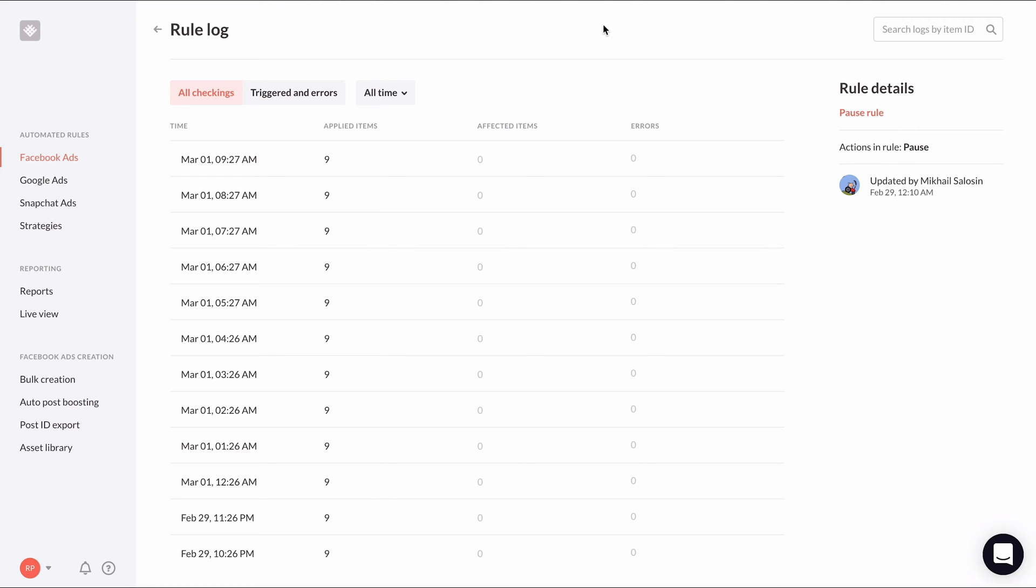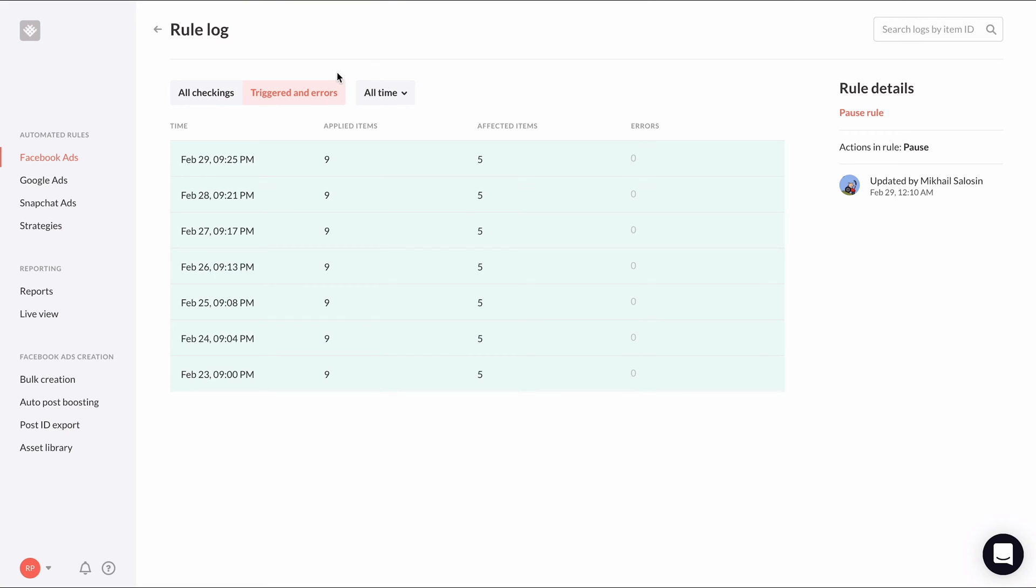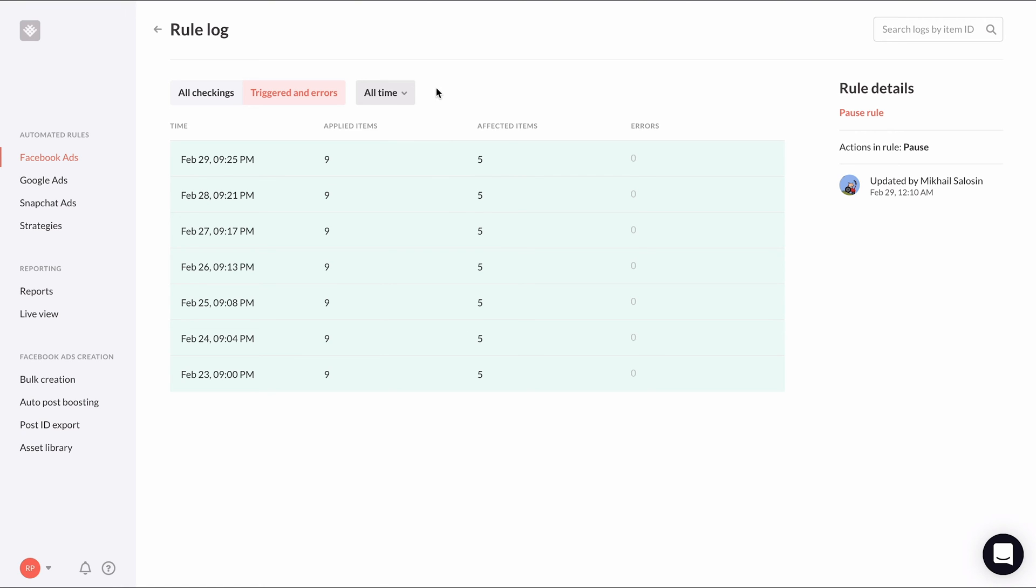You can filter the log entries by the log event. By default, it will show all checkings. You can filter log entries to see only the ones that triggered an automated rule to fire, only errors, or both. You can also filter by time. It defaults to all time, sorted by most recent first to oldest, but you can change the time frame to a specific day to help you find exactly what you're looking for.